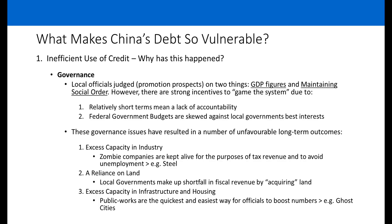To understand why credit continues to be allocated inefficiently, you need to know about China's structure of governance. Problems stem from the local level. Local government officials tend to be judged on their promotion prospects based on two things: the GDP figures they output and whether they maintain social order. There are strong incentives to game the system due to relatively short political terms in office, meaning there's a lack of accountability for the policies they introduce.